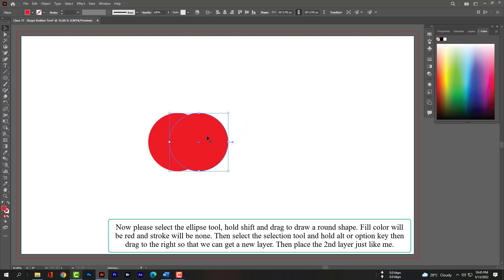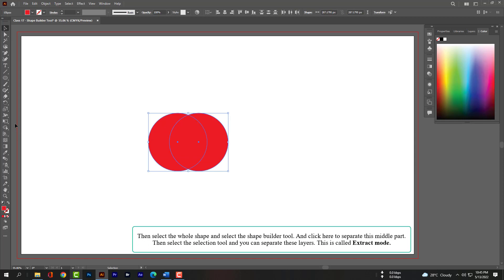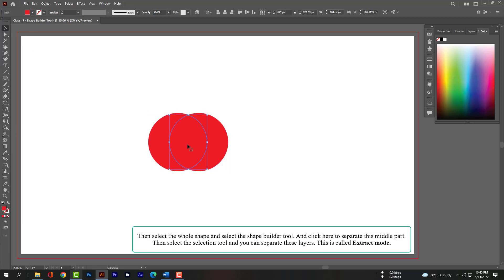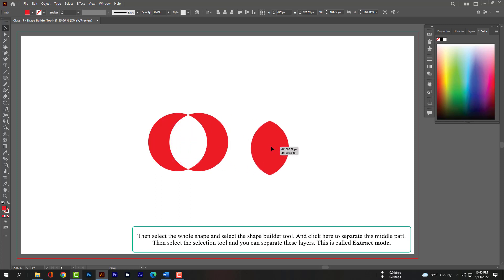Place the second layer just like me, then select the whole shape and select the Shape Builder tool. Click here to separate this middle part, then select the Selection tool and you can separate the layers. This is called extract mode.